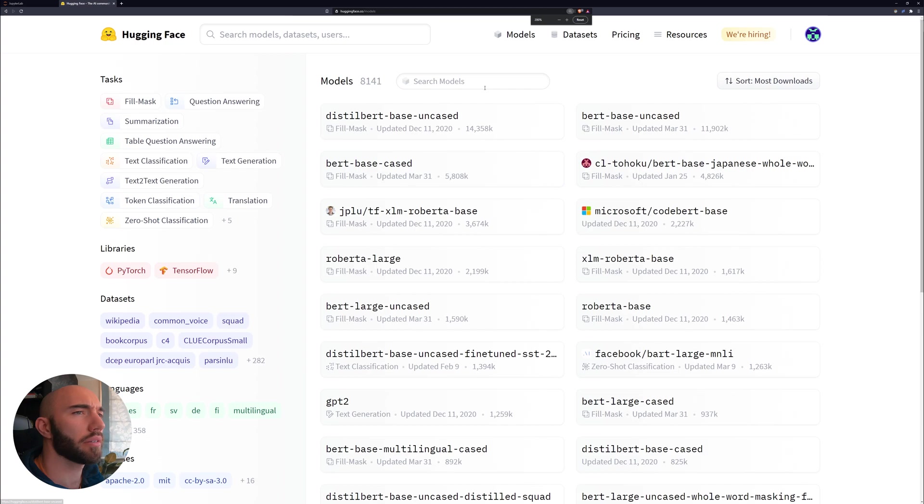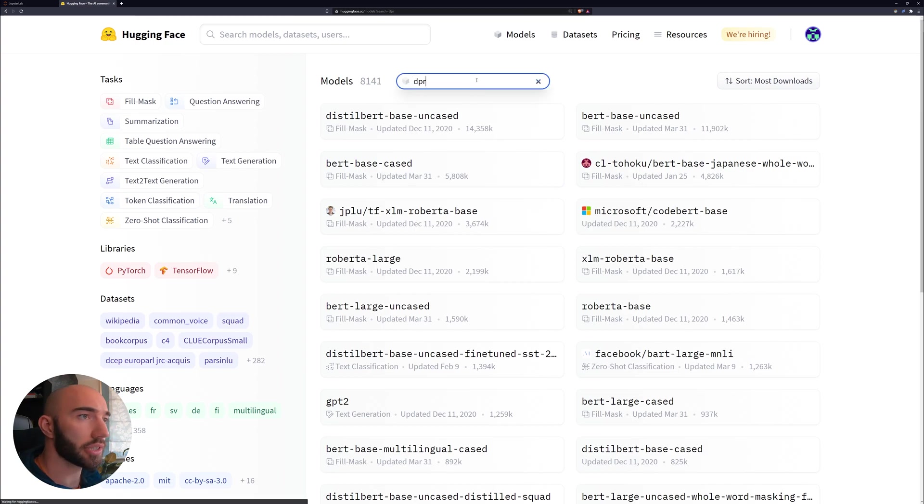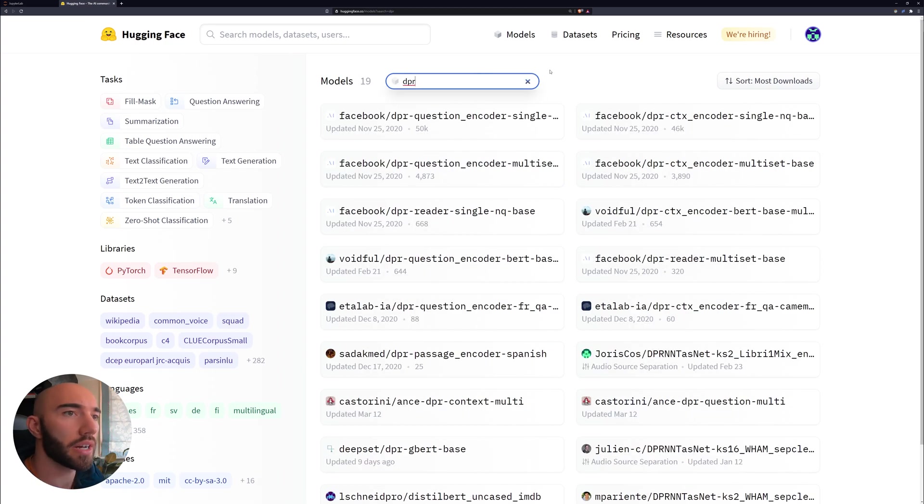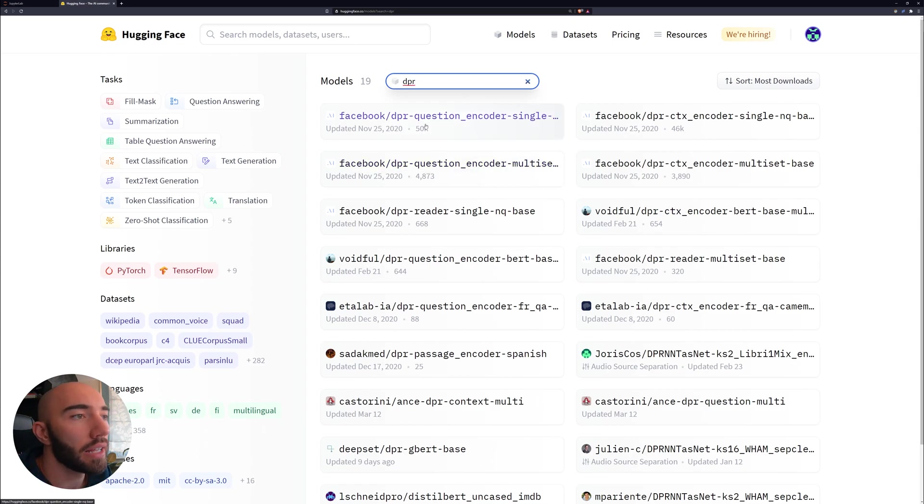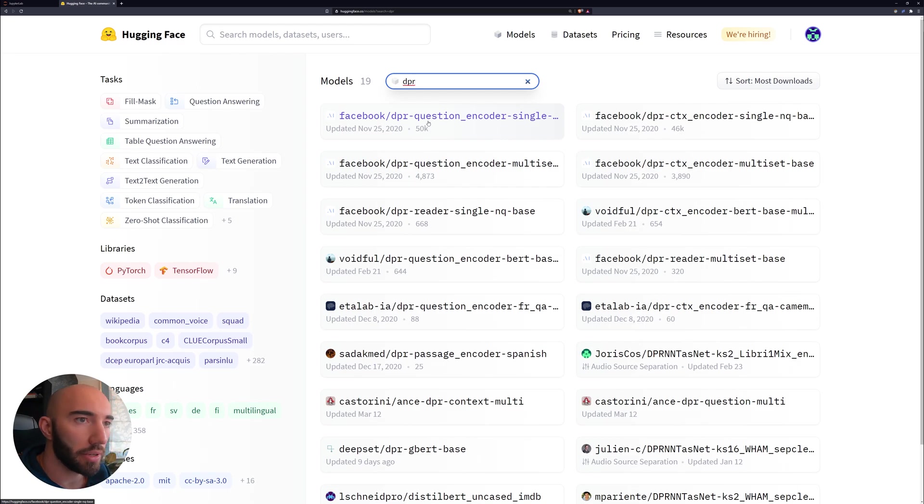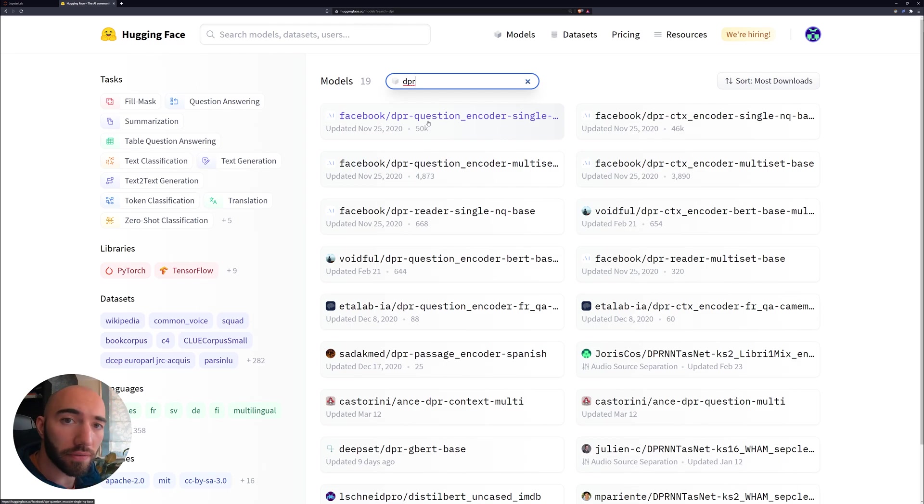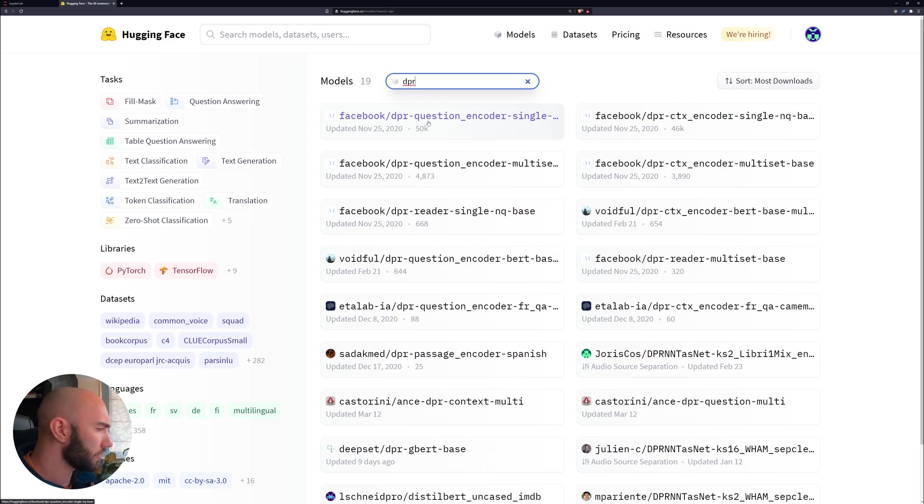Now behind the scenes, Haystack is using the Hugging Face transformers library. So what we'll do is head over to the models over there and see which embedding models we can use for DPR. So here let's just search for DPR and you'll find we have all of these models from Facebook AI.